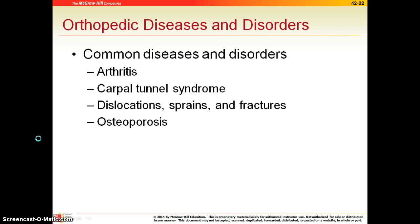Osteoporosis refers to a weakening of the bones. This is usually caused by not having enough calcium in the diet — the bones tend to weaken, and then we are at risk for fractures. Our most common group here is elderly women who get osteoporosis.